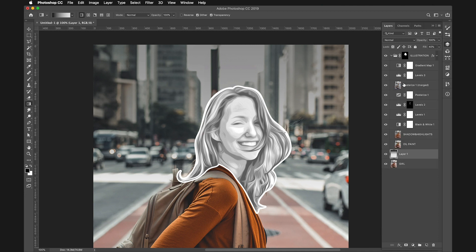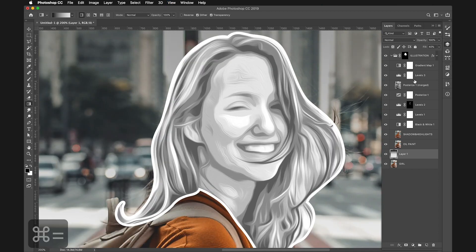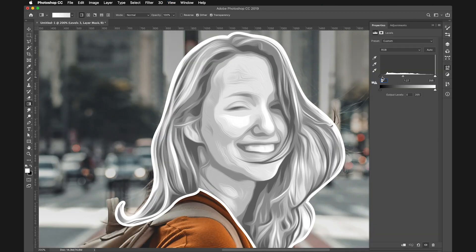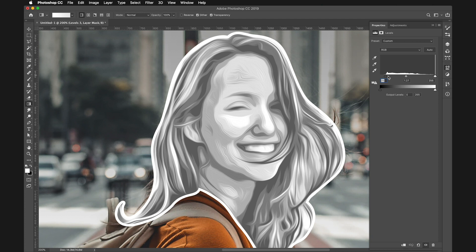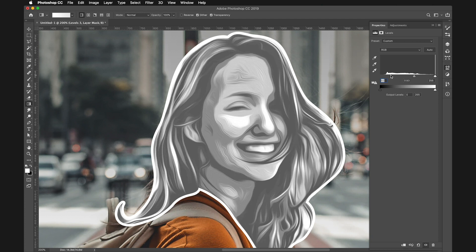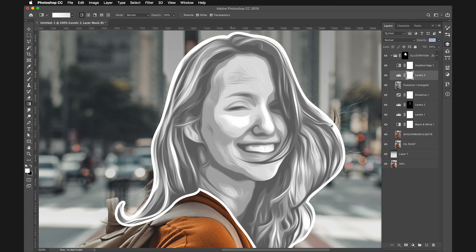If you're not happy with a specific area, you can always go and fix it. Play with the Levels to make things darker or lighter, depending on your preference. If you want to remove the little brush strokes visible over the image, there's another trick. Select the Posterize layer.